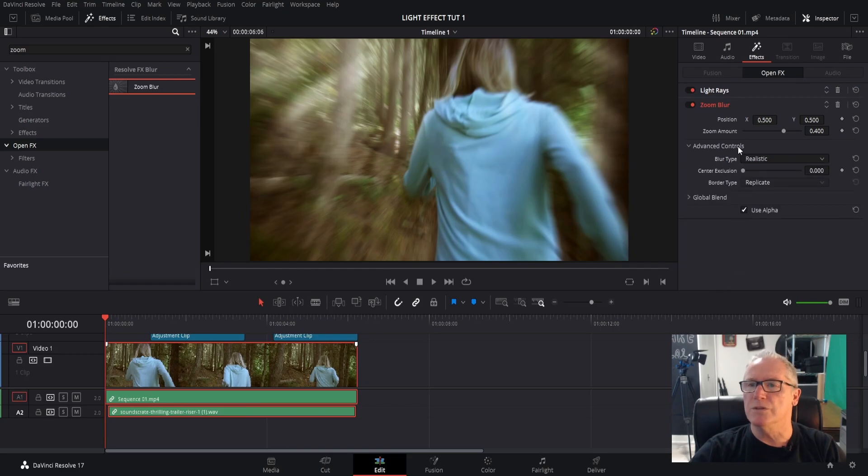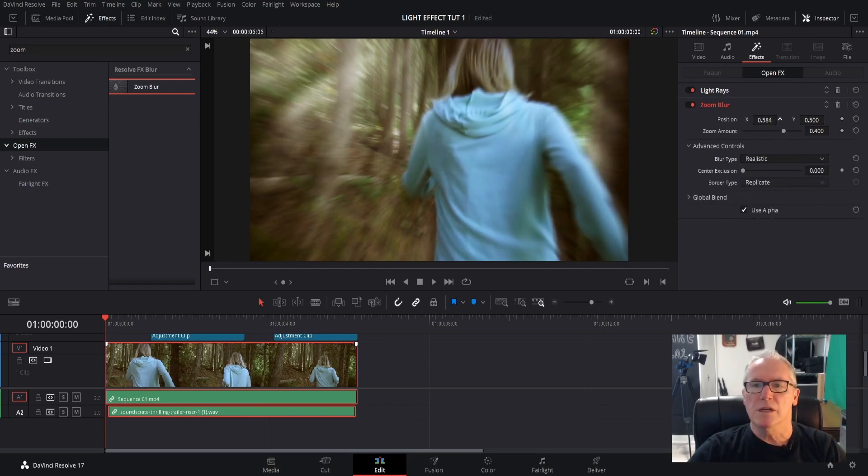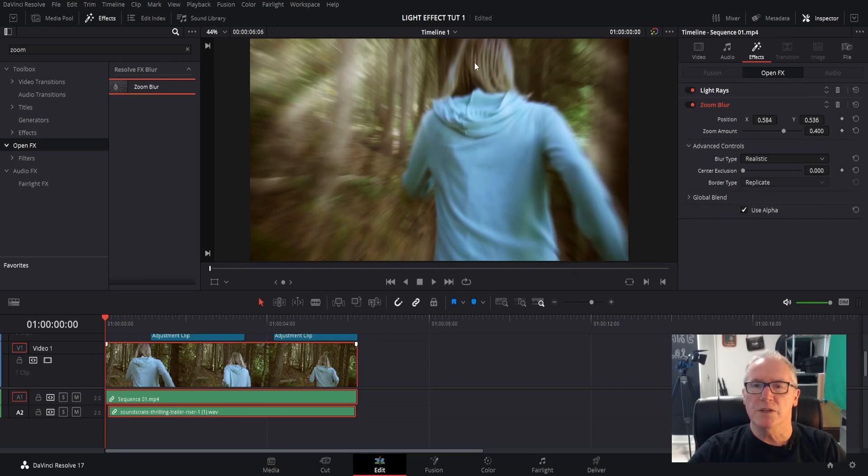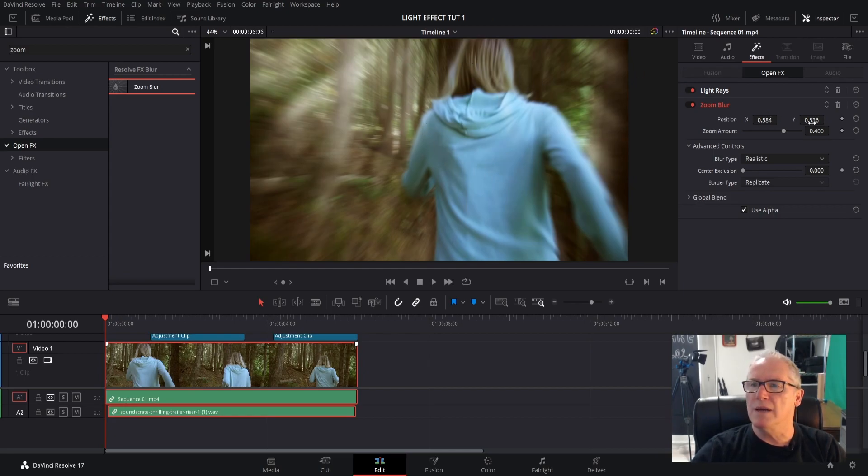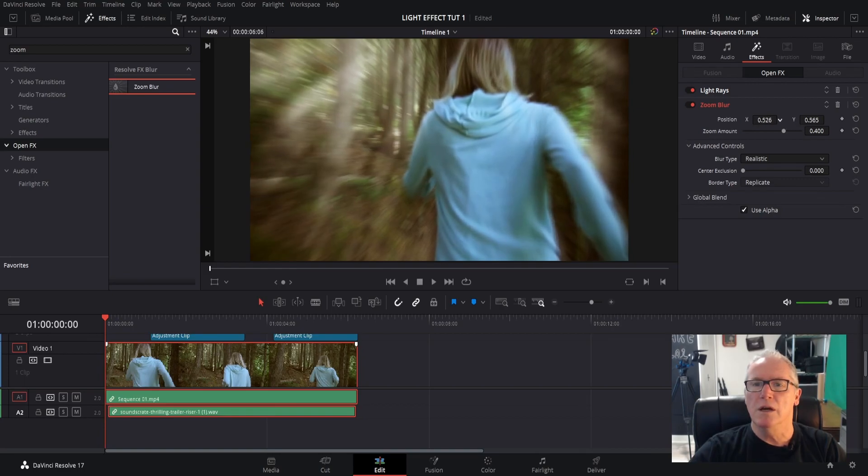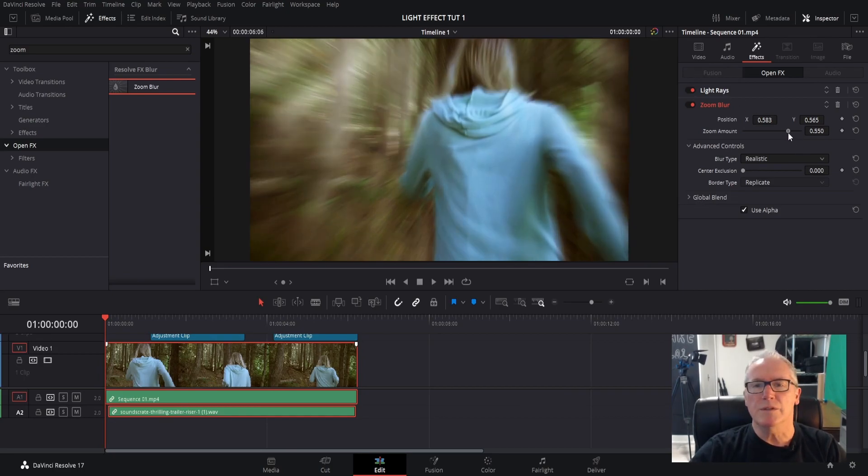And again, the position left and right here and up and down. I basically want to keep a little focus right on the back of her, so I'm not going to move it around too much, about right there.